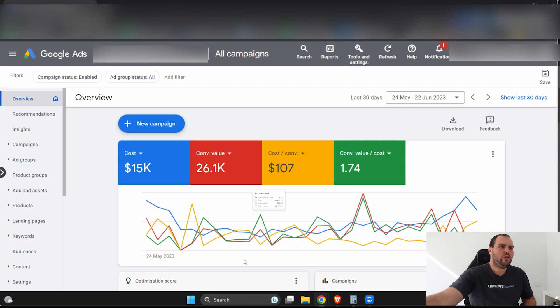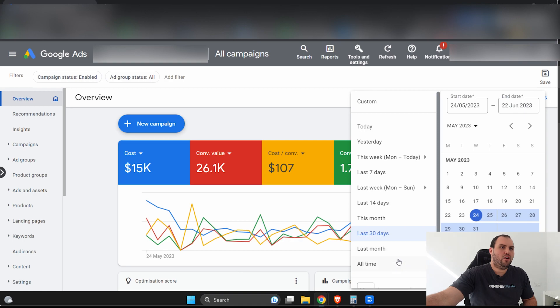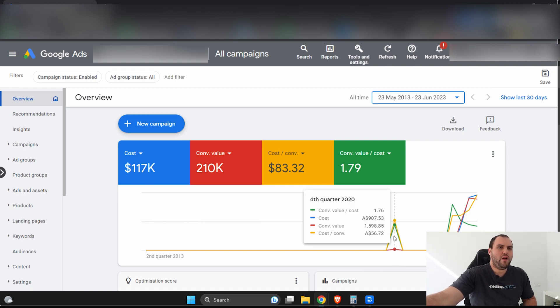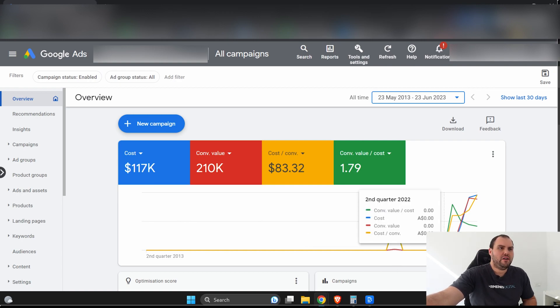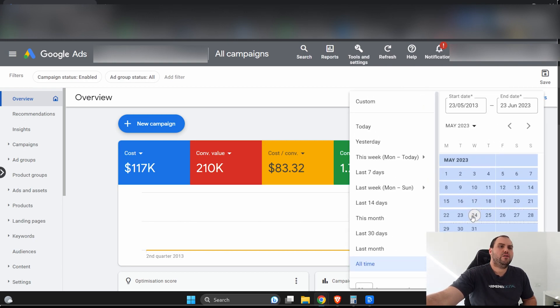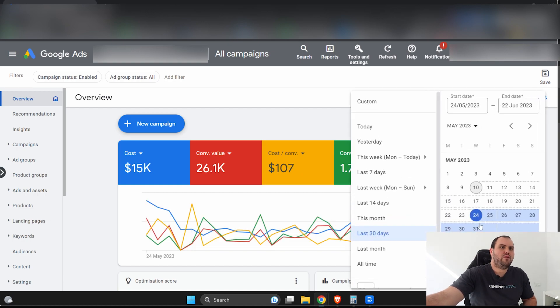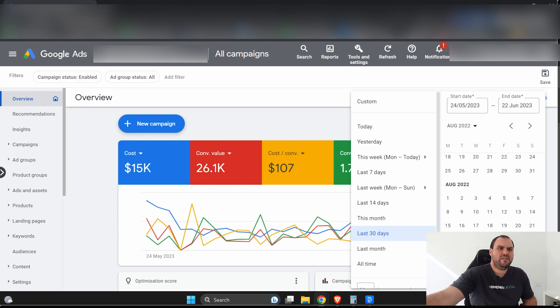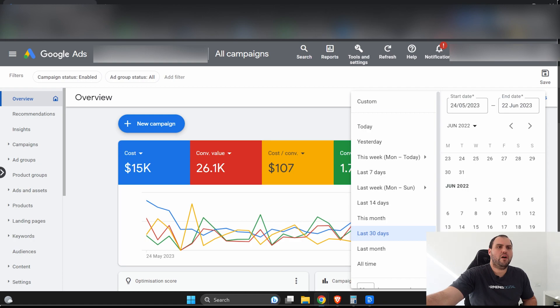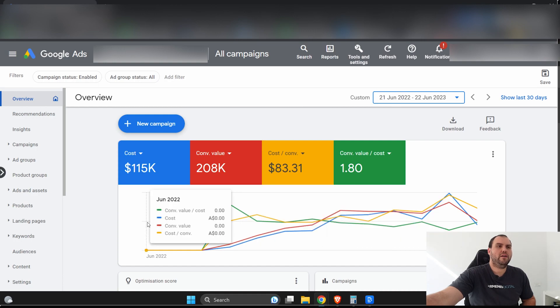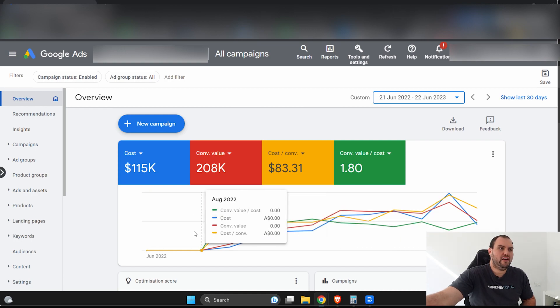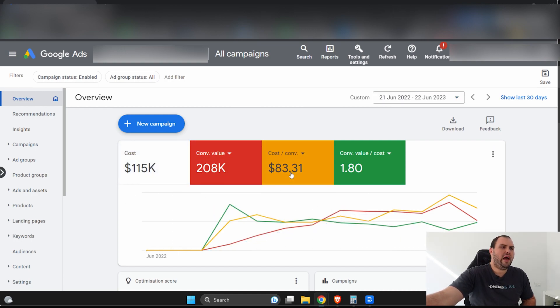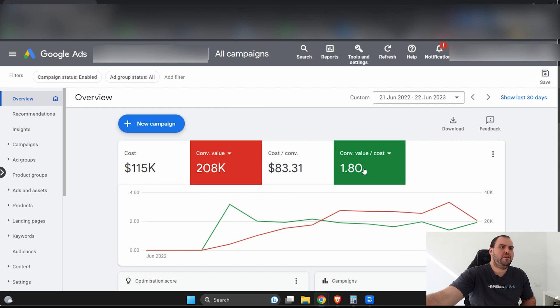Now, the time periods you want to look at, guys, it really depends on the business. But I like starting off, if it's a new account, I've never been in there, I go all time. And I have a look at what is the general trend there. Looks like in 2020, they randomly started. But it looks like 2022 is kind of where ads really start. And obviously, since then, ads have been running. So for right now, what we can look at is, we might just go 12 months back. So I'll go to the 21st of June here.